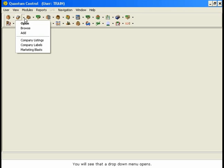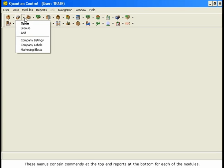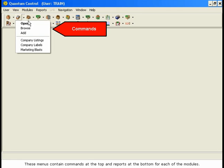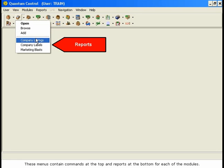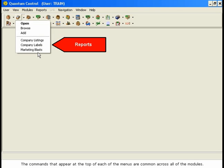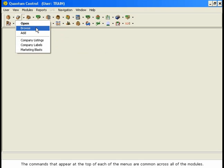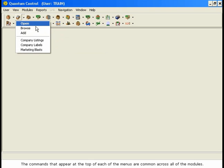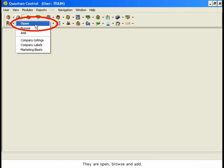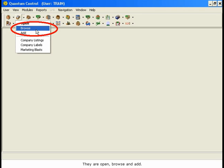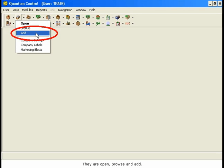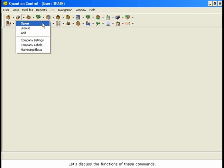You will see that a drop-down menu opens. These menus contain commands at the top and reports at the bottom for each of the modules. The commands that appear at the top of each of the menus are common across all of the modules. They are Open, Browse, and Add. Let's discuss the functions of these commands.